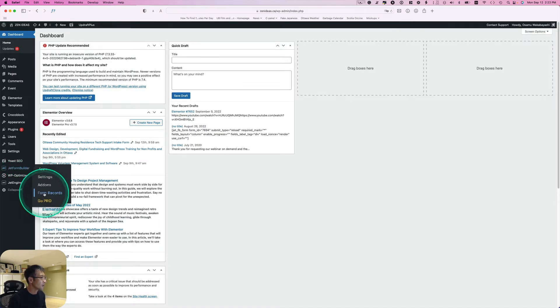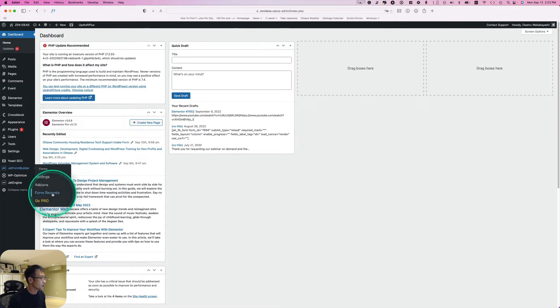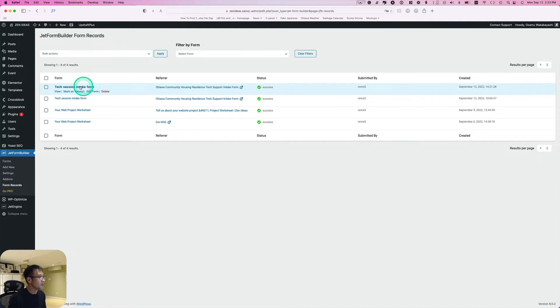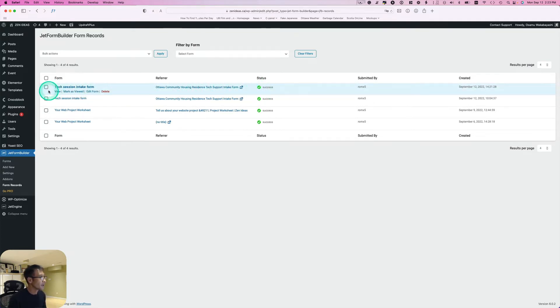Go to JetForm Builder, and under here you see form records. Click that. Now you see this tech session intake form. This is just what I submitted here. Let's take a quick view.